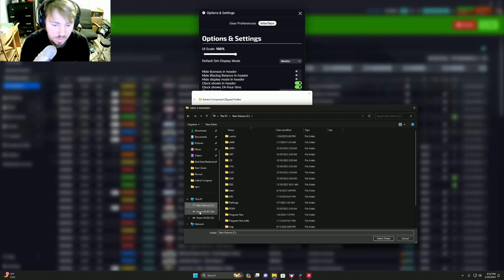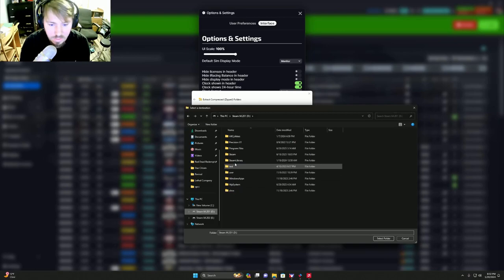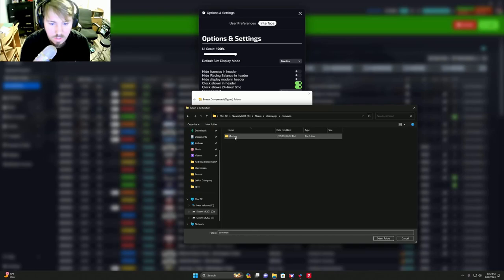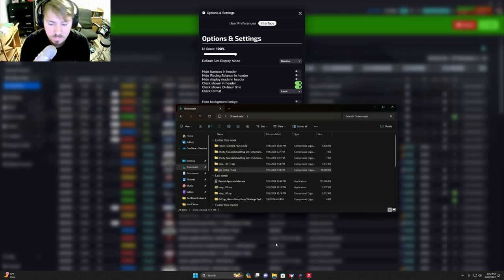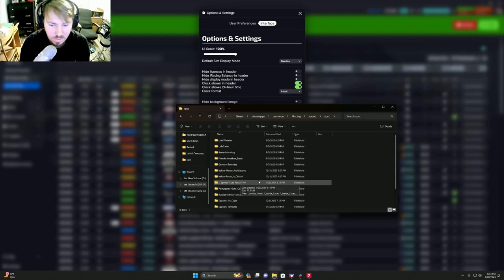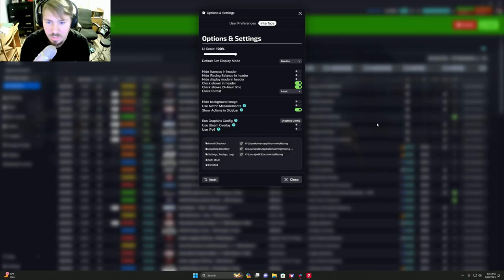So mine is, according to iRacing, it's my D drive here under Steam, SteamApps, Common, iRacing, Sound, SPC. Select folder and then you'll hit extract. Now I've already done it so I'm not actually going to hit it, but you extract. It'll extract the files into that folder. And when it's done, inside your SPCC folder you'll see your spotter pack right there.